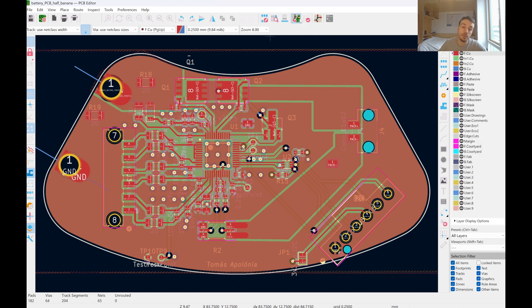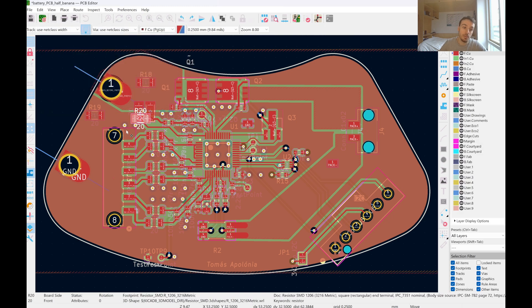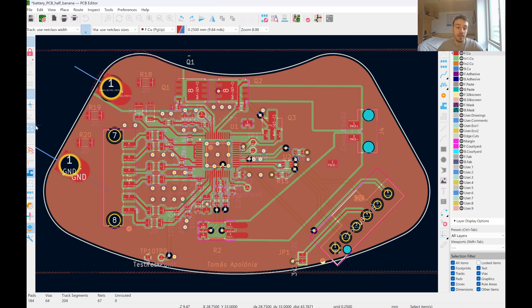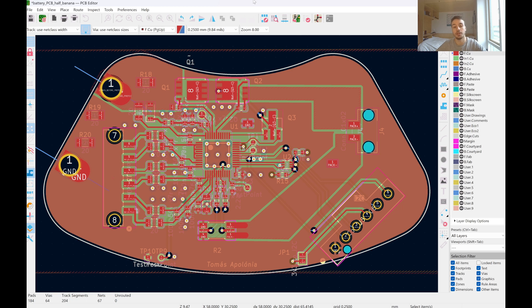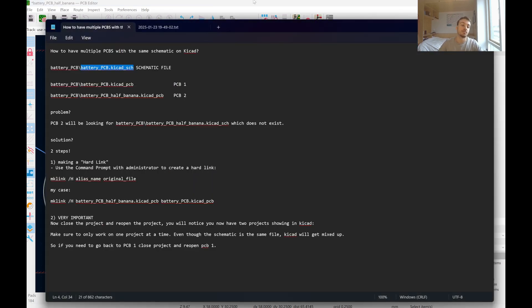All looks good to me. And we can update from here. And there you go, R20. I've proved that you can have multiple PCBs with the same schematic. You just have to make sure you follow the caveat of closing the projects and only reopening the project you need to work on, the PCB version of the project you're working on. That's all. Thanks, guys.